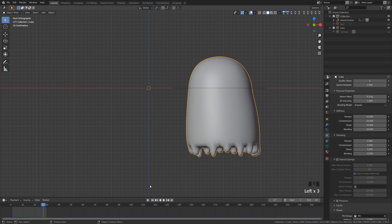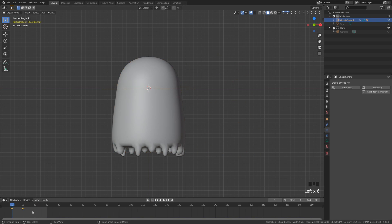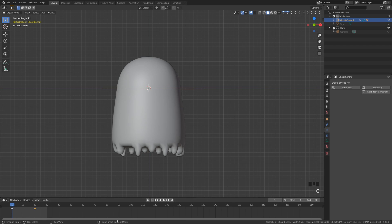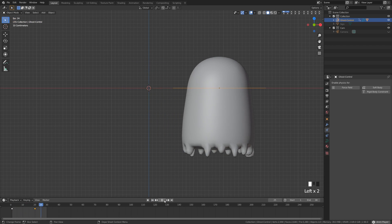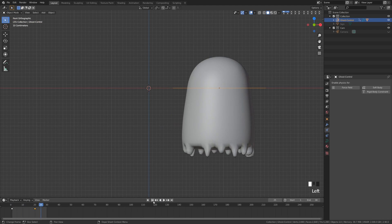We can still see it's moving fairly quickly, so I'm going to grab the keyframes and move them out, because it's not likely that a ghost is going to snap from left to right that quickly. If we hit play here you can see we're starting to get kind of a wobbly looking little ghost.